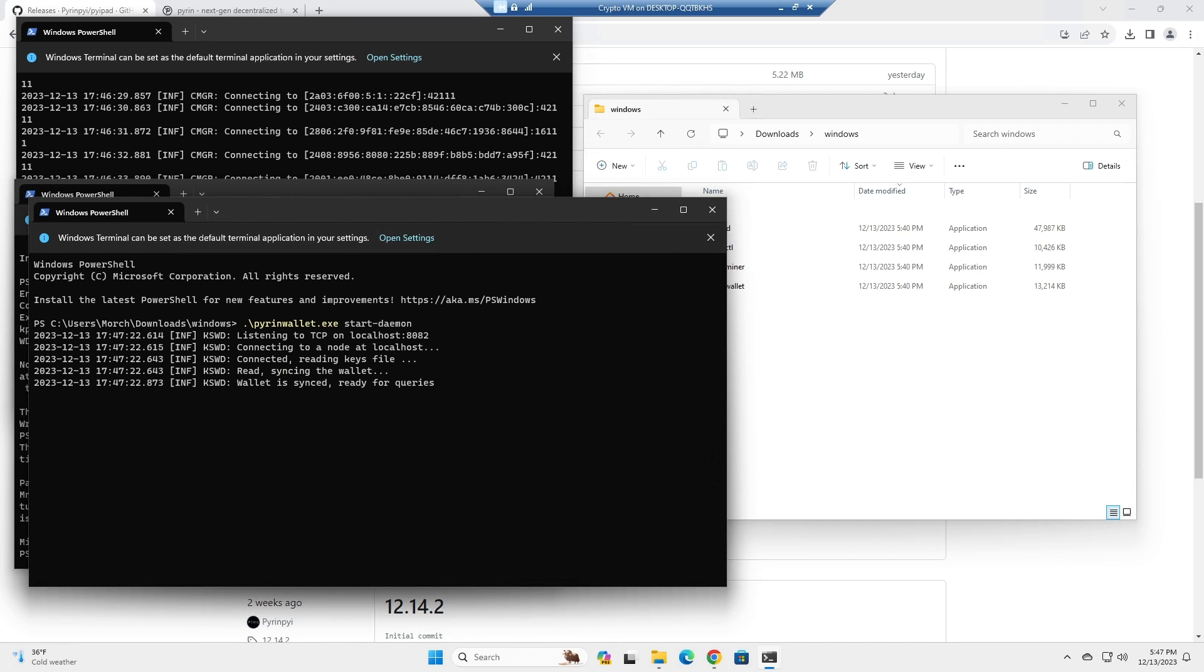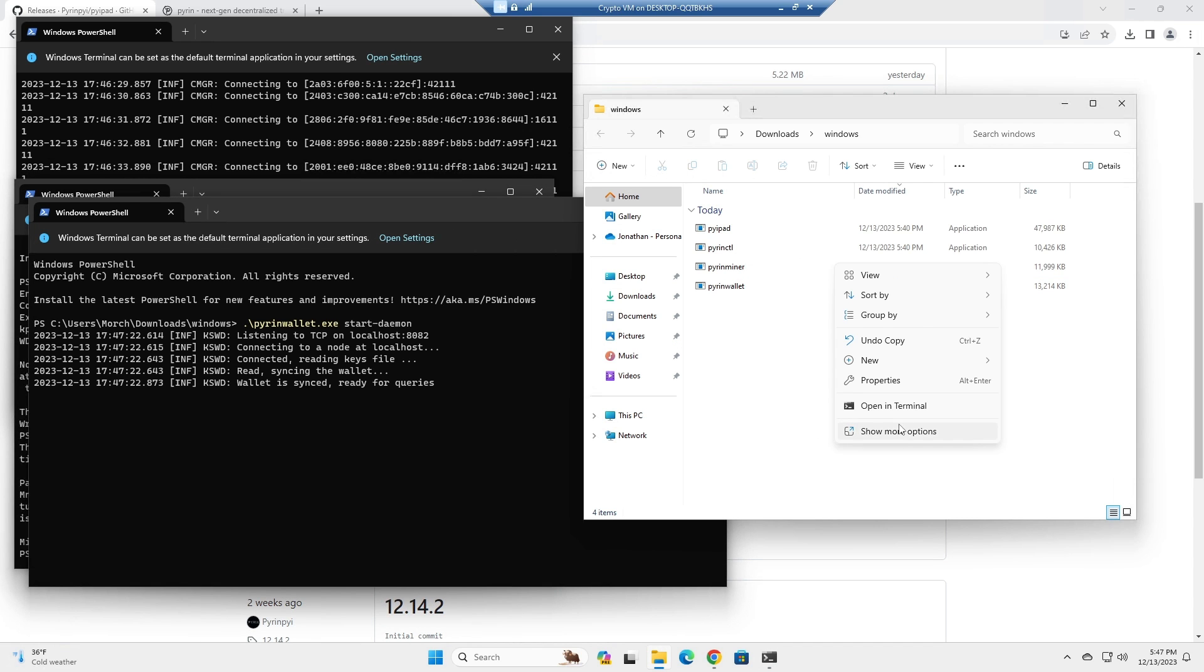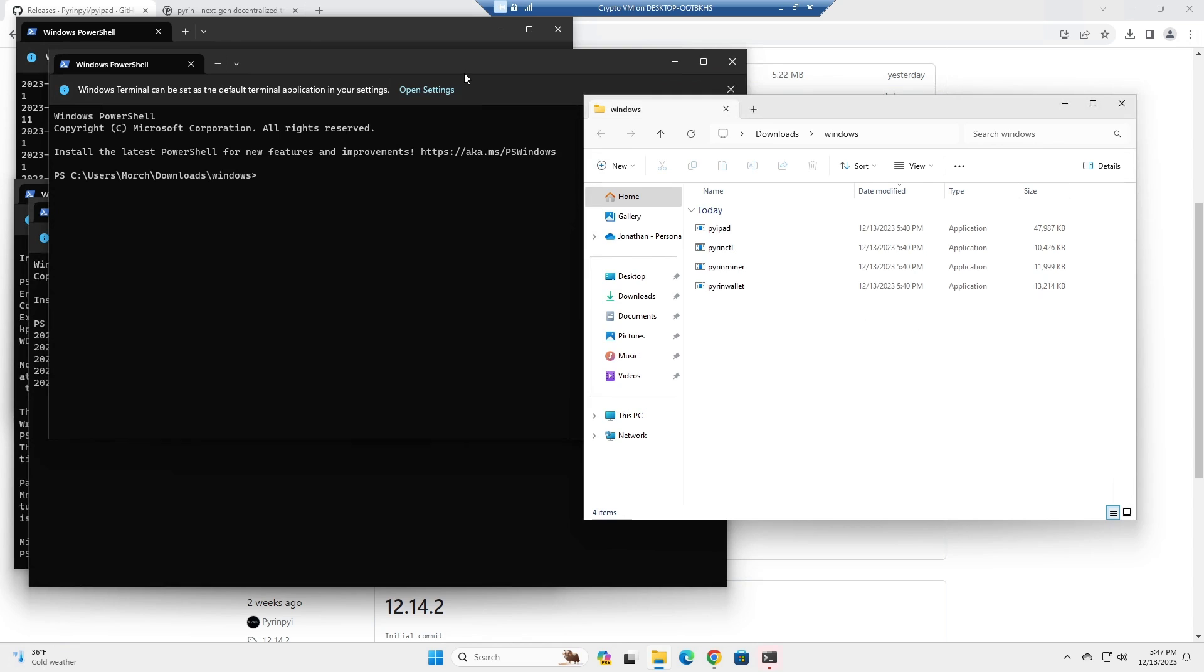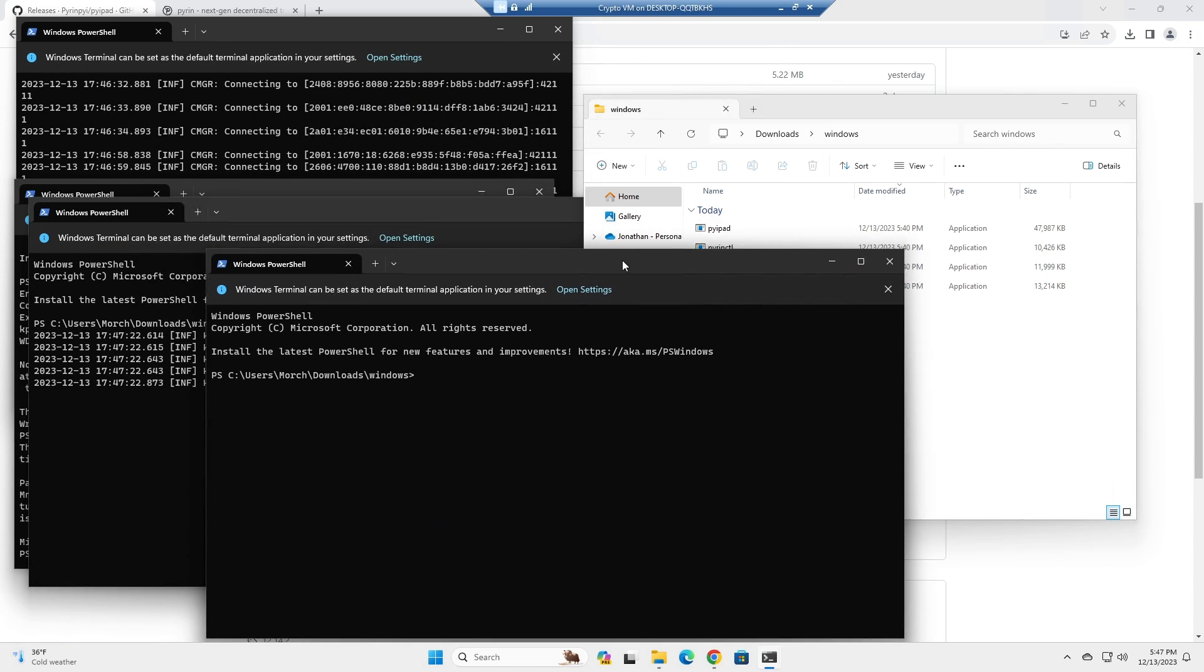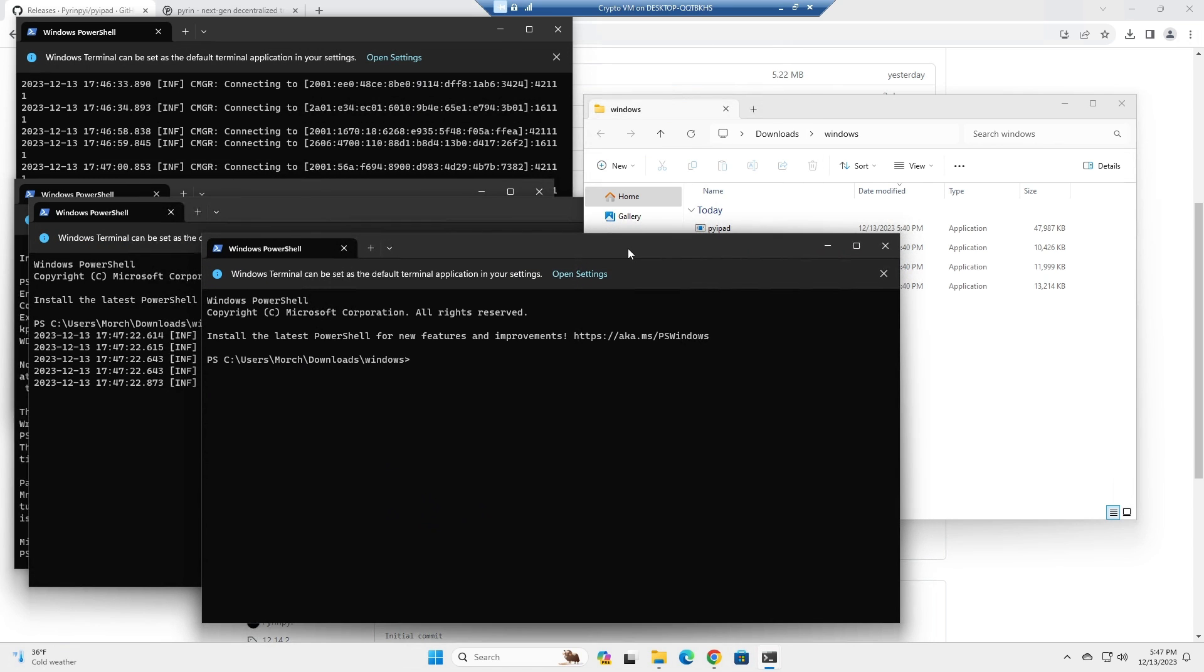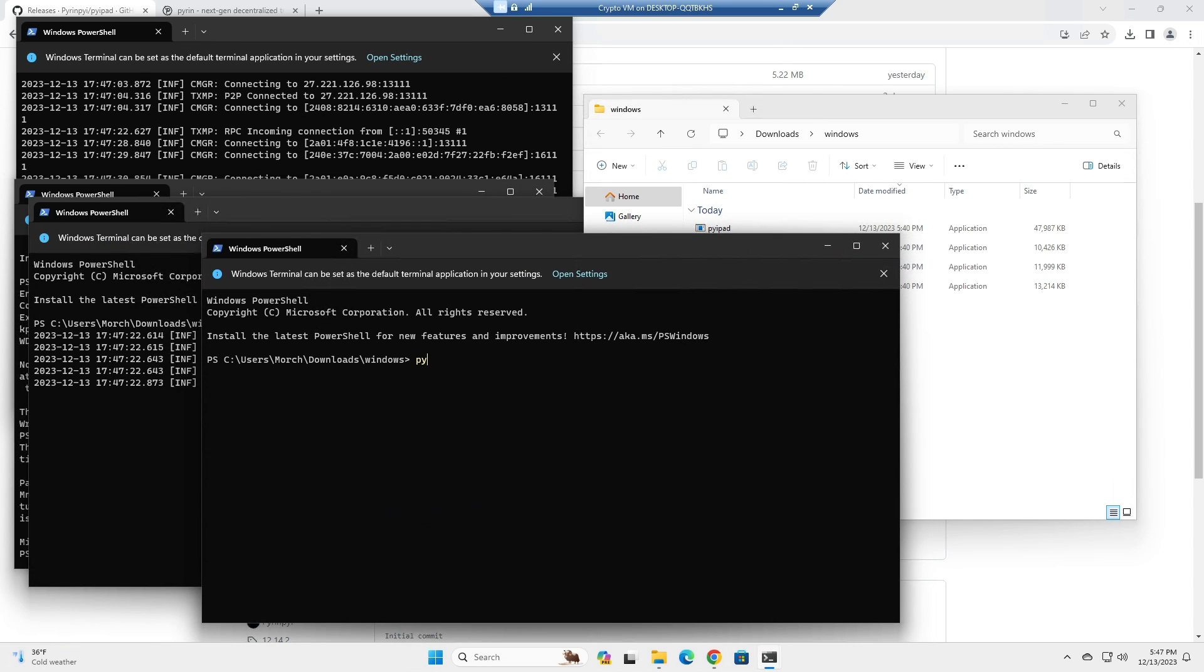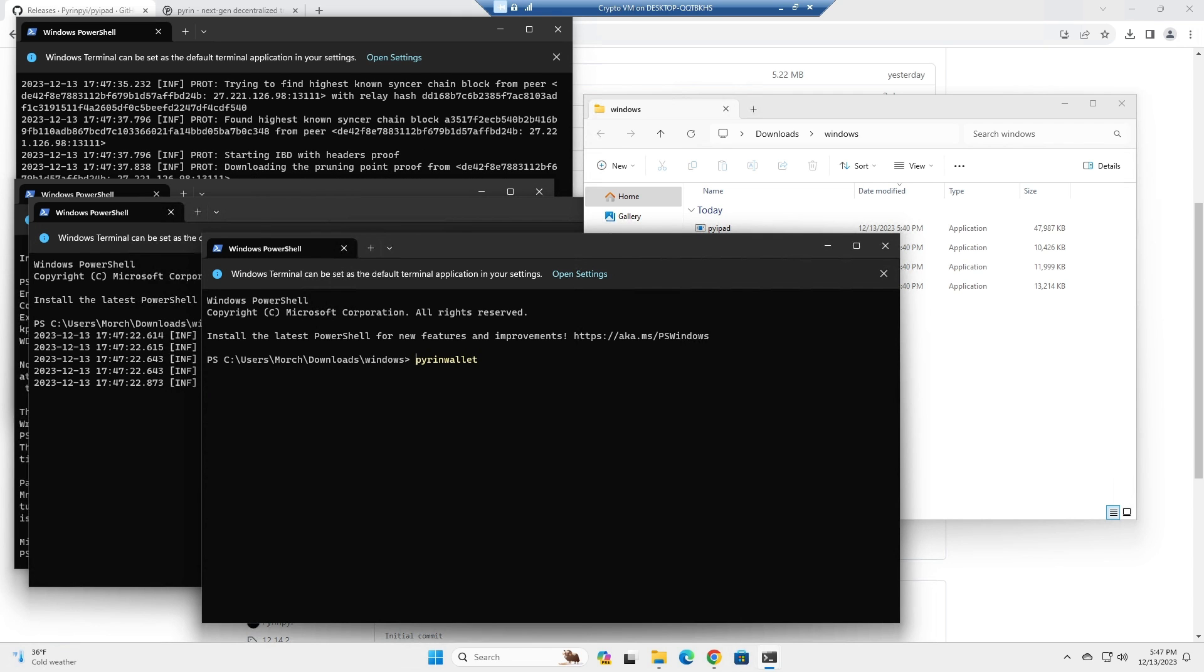Okay, wallet is synced, ready for queries. All right, once again we're going to open another terminal and then we're going to call pyron wallet and new address.